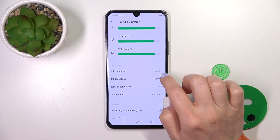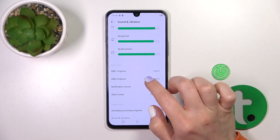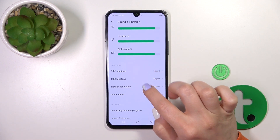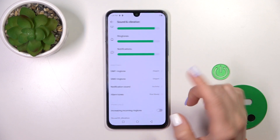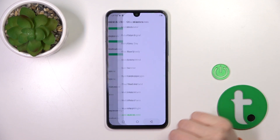To change the ringtones for SIM 1, SIM 2, notification, and alarm tones, select one from the available tones.